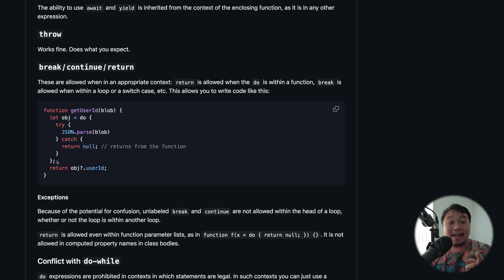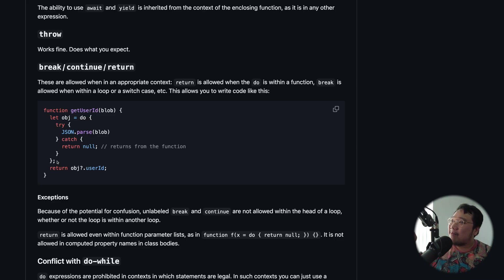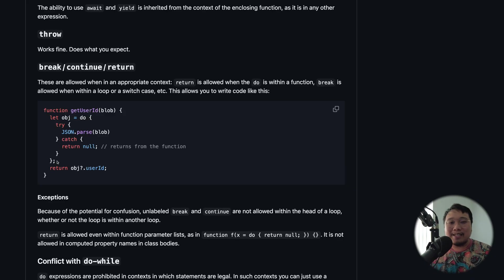So if you use try-catch IIFE today, you would be able to migrate to do expression seamlessly when it finally comes out. And when it comes out, this video will be a proof of how good I am. Yeah, let's go. All right. Bye. Catch you guys.